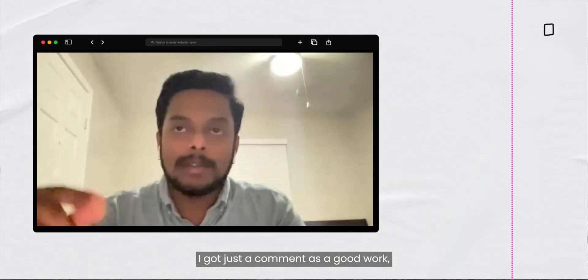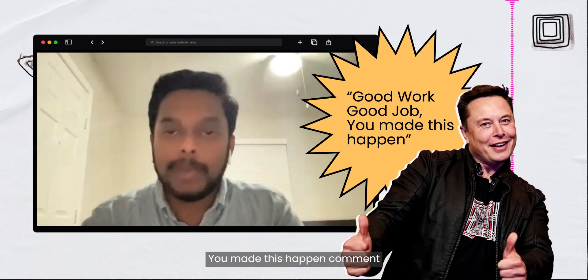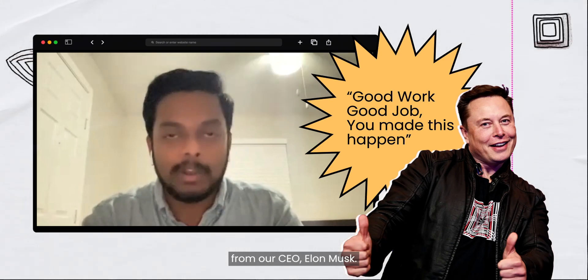I got just a comment as good work, good job, you made this happen, comment from our CEO, Elon Musk.